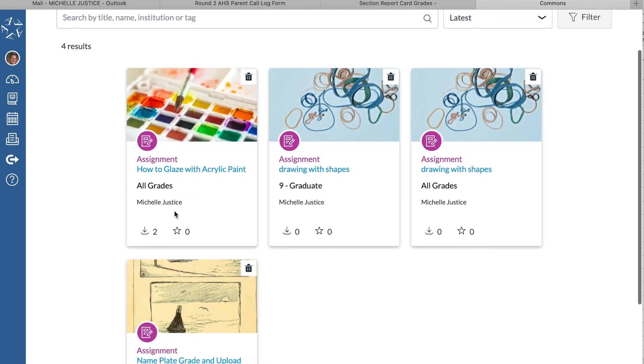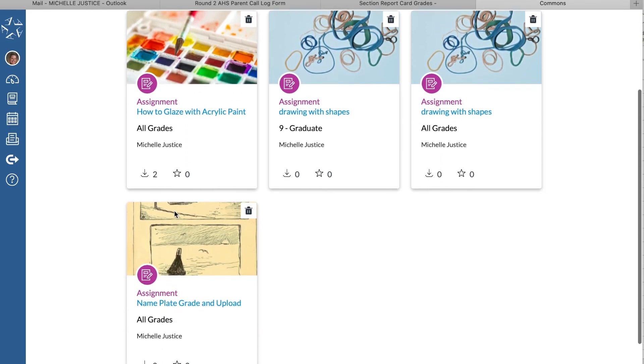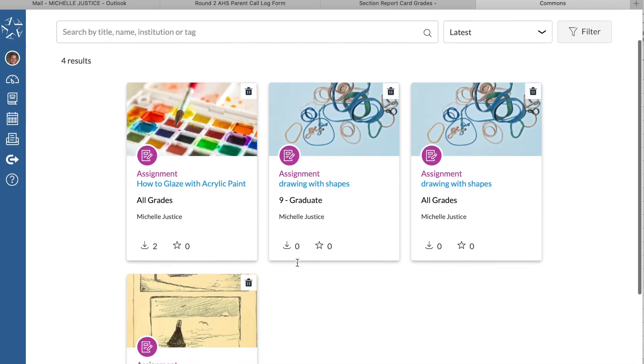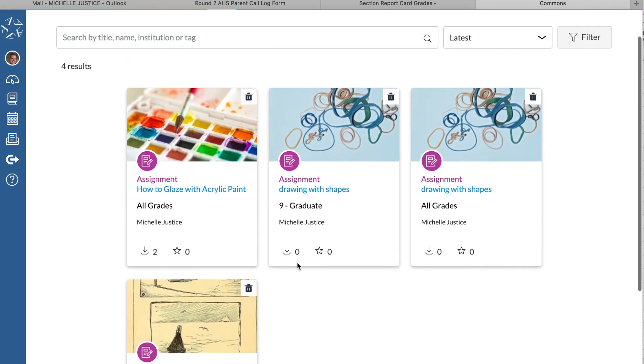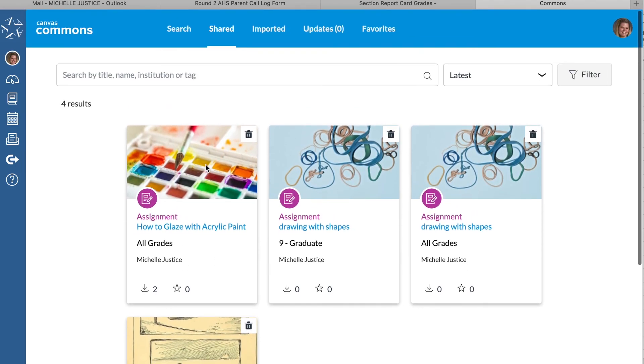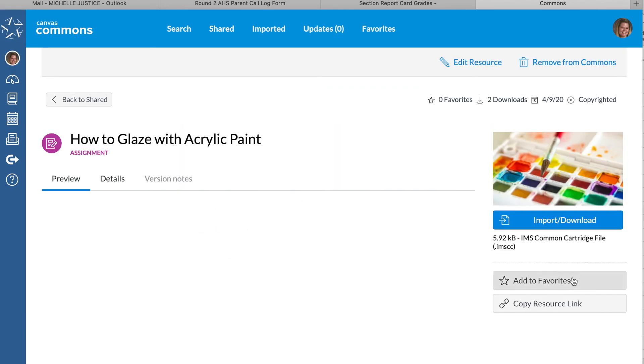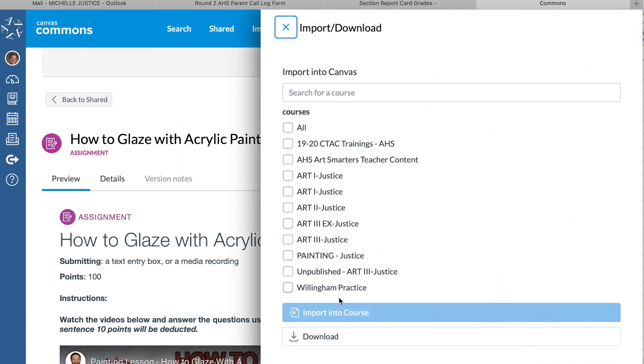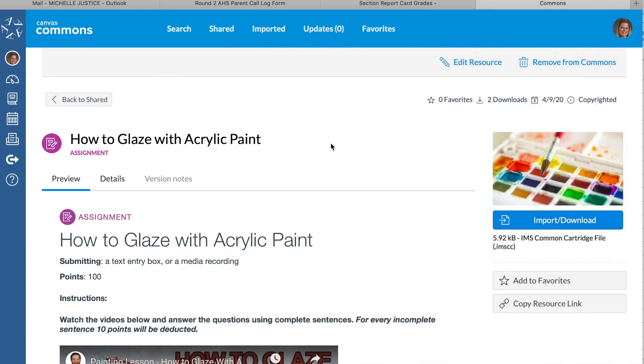Even though you only shared it with yourself, it should end up in this section because this is something you shared to the Commons. So any assignments that you've put in here will be here, and that's where you can find them, go to them, and then again import into whatever course you want. I hope that helps.